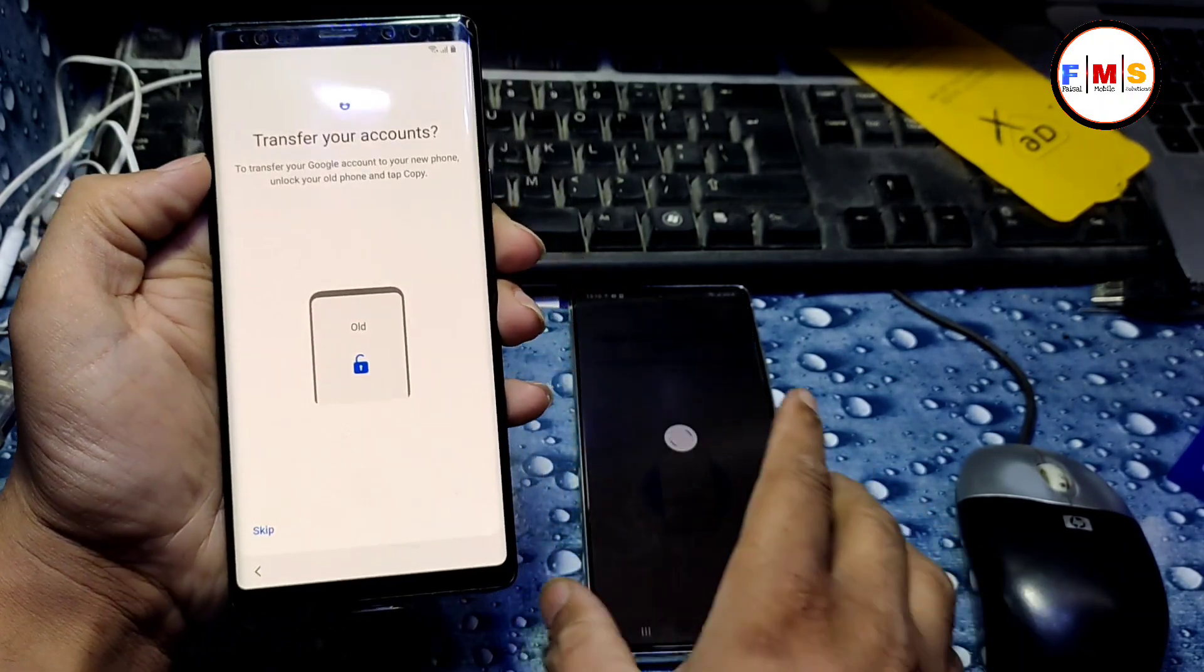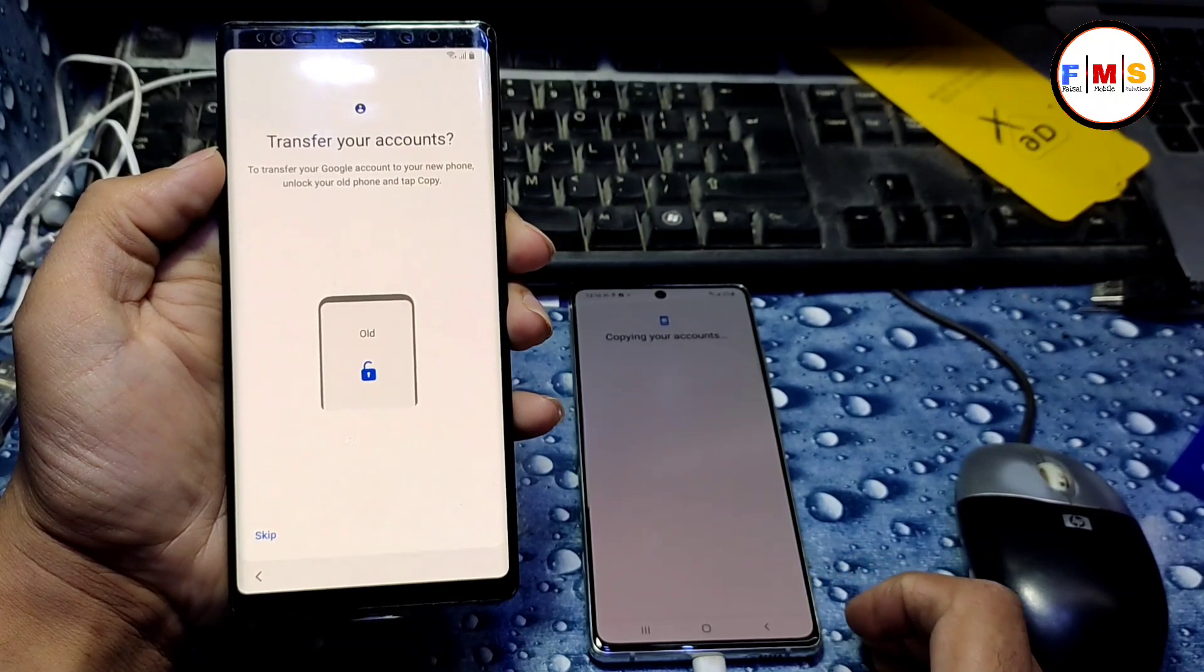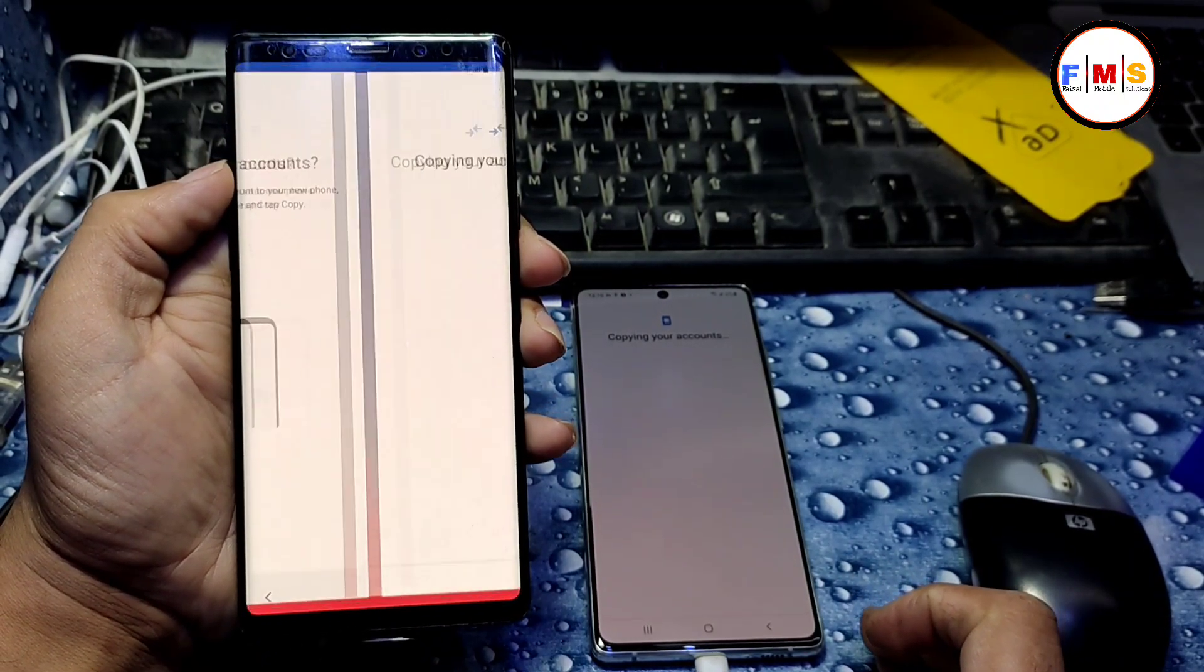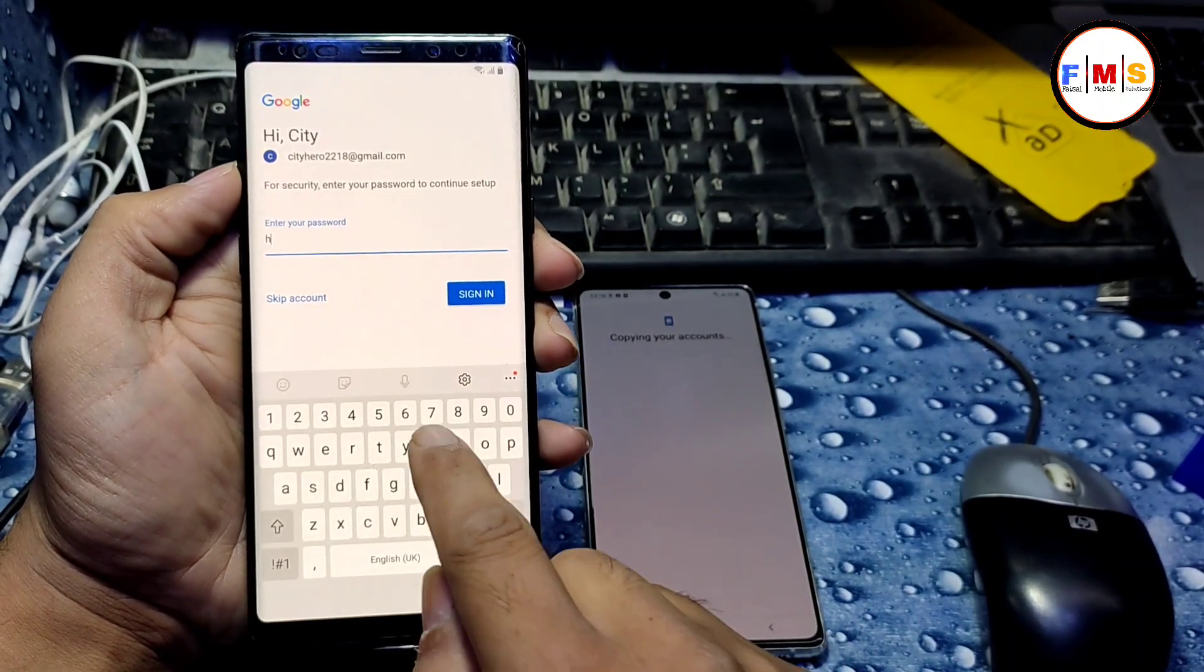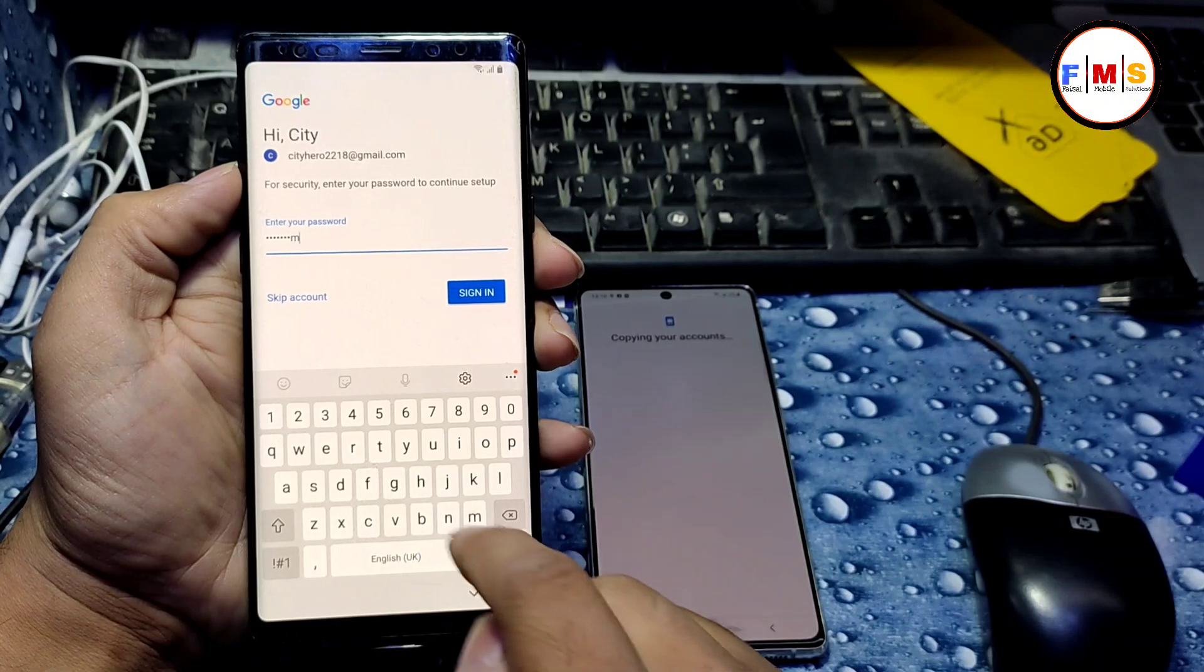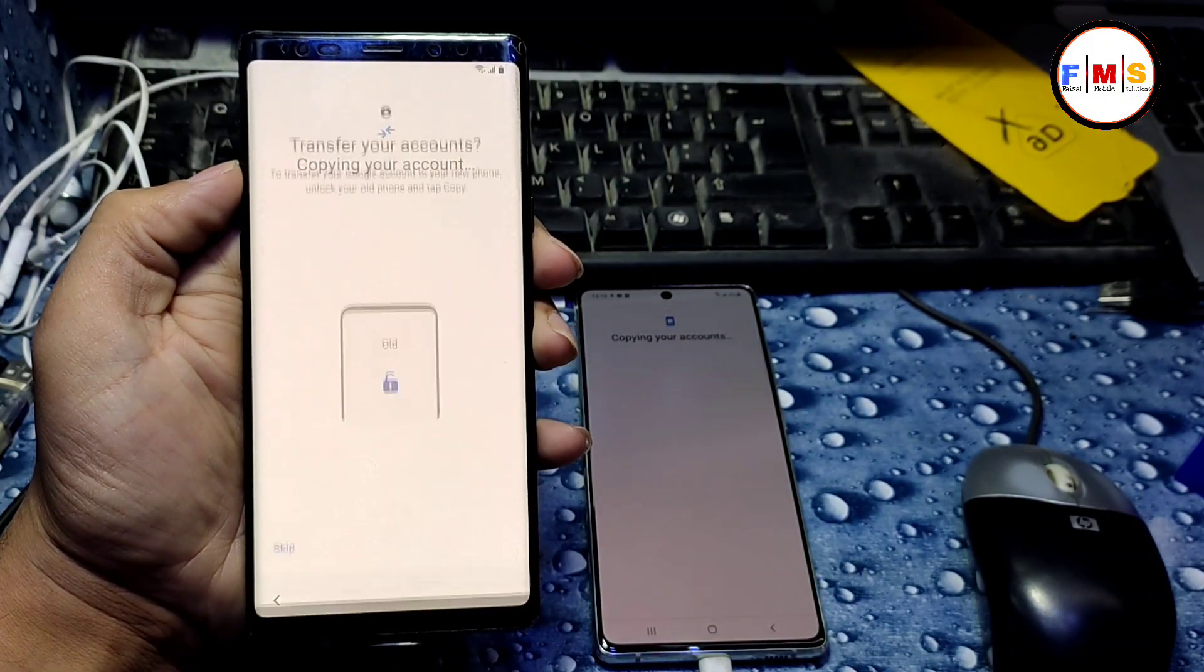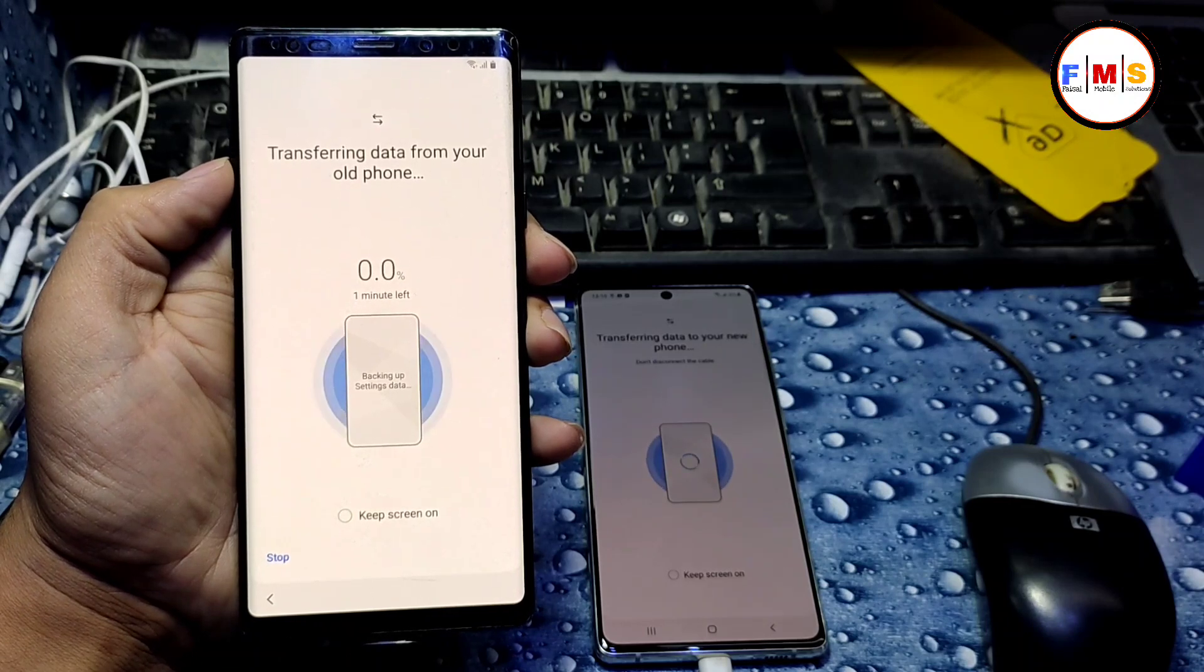And then transfer. It will take a little bit time, so you need to wait for the finish. As you can see, it's asking for the Google account password which we have in our other mobile, Note 10 Lite.